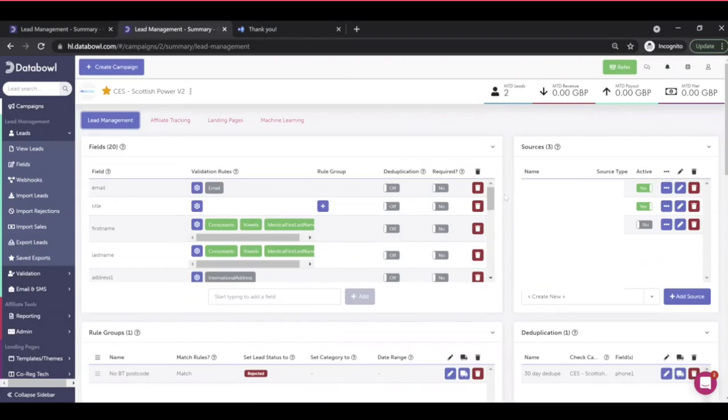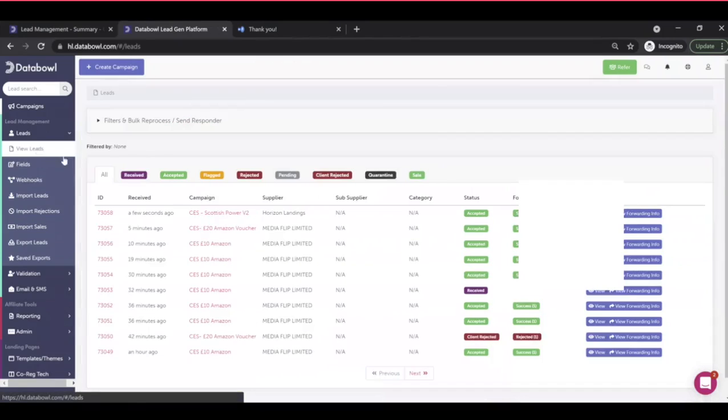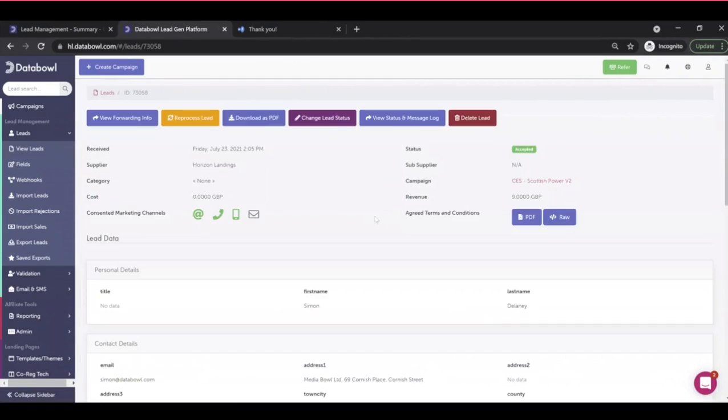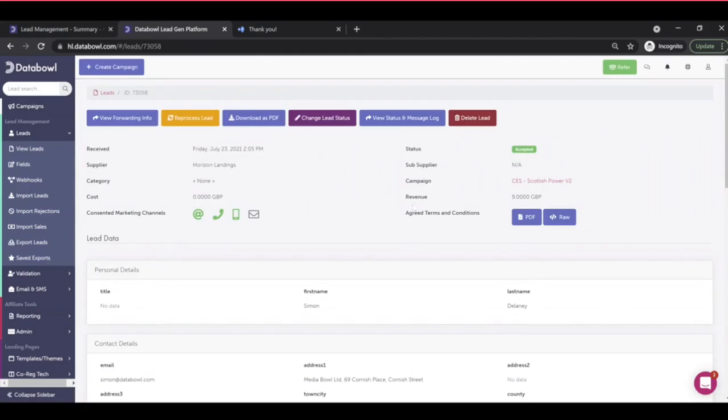Which will be this one. I can now see the exact source it came from, what the consented marketing channels were, it drags through the terms and conditions that the user signed up to.